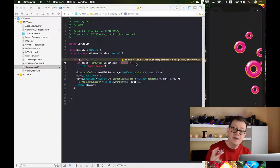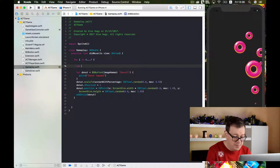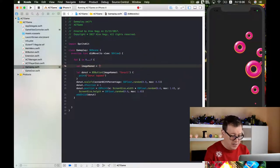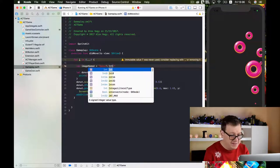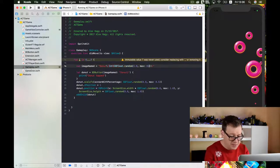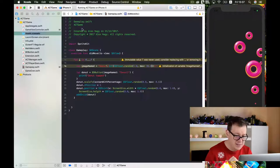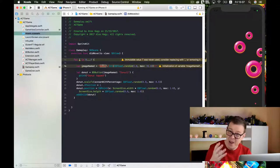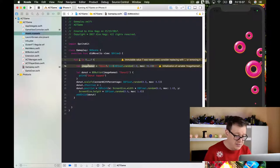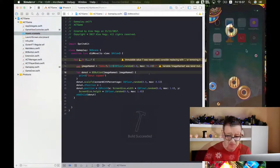Now we want to randomize the donut images. Let's create a variable — an Int from CGFloat random with a minimum of 1.0 and maximum of 96. One is the first donut image and 96 is the last. We take a random CGFloat, convert it to an Int, then append it to the donut string name. We can then replace our image named string with that. Let's build and run and see all those varied donuts.